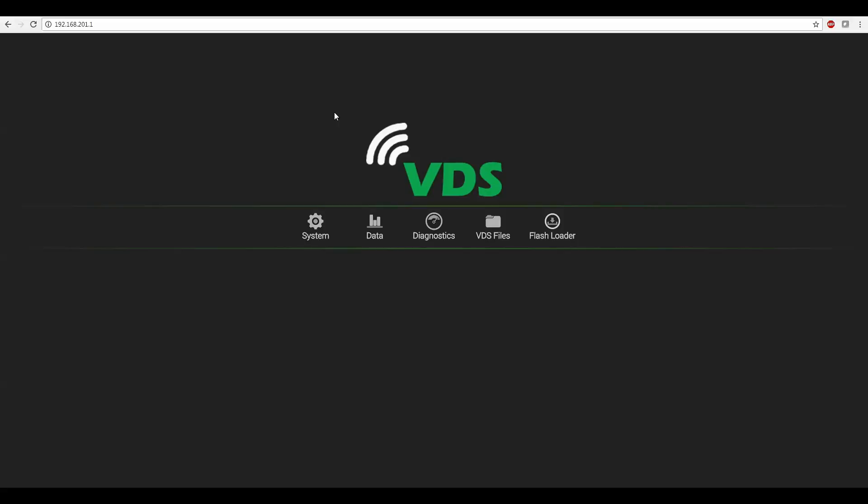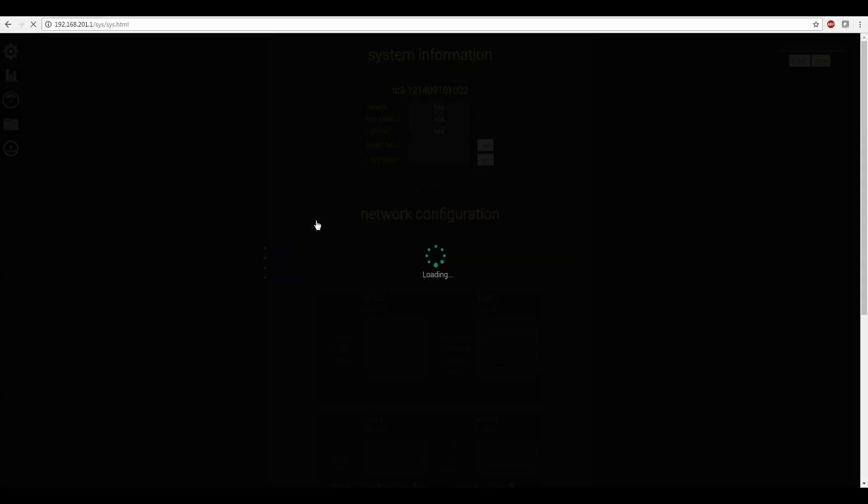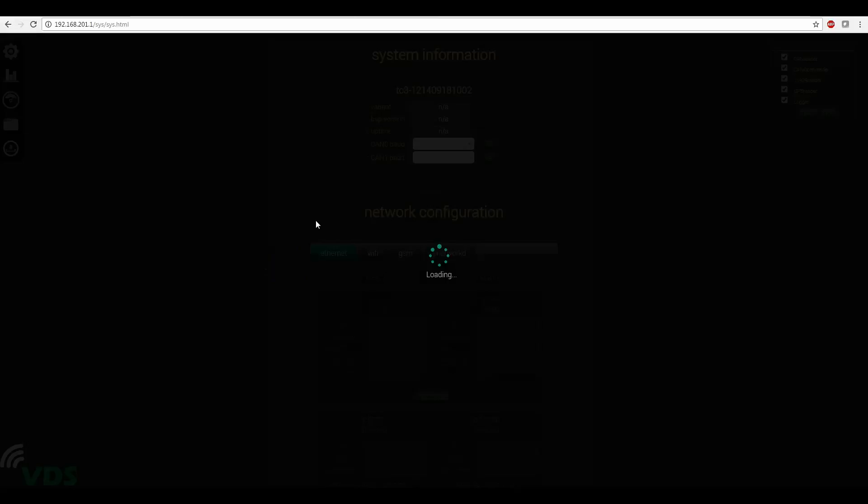Once you've connected to the device you'll use the static IP address listed here to connect to the VDS website. Once you've used your web browser to connect to the VDS website click the system link to view the network configuration.